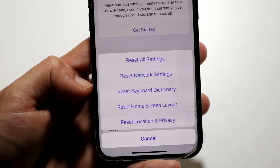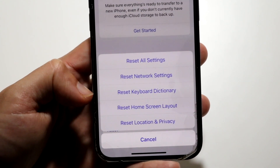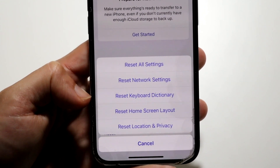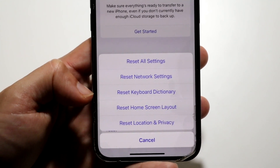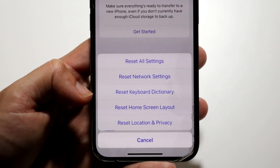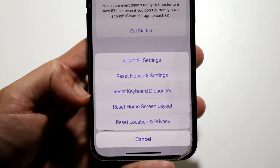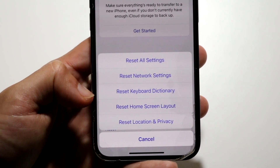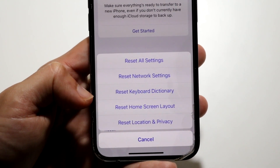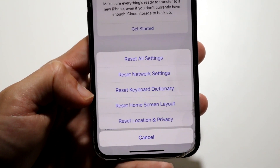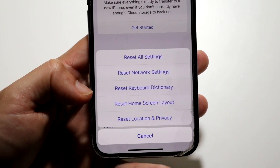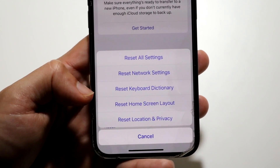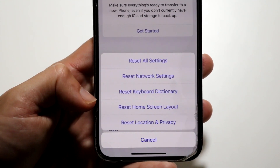Reset Keyboard Dictionary is very easy to understand. This one just refreshes and resets your keyboard. All your words that you've added, anything new that you did with your keyboard, it's going to reset it. So any autocorrect words — everything — those are going to be reset as well.